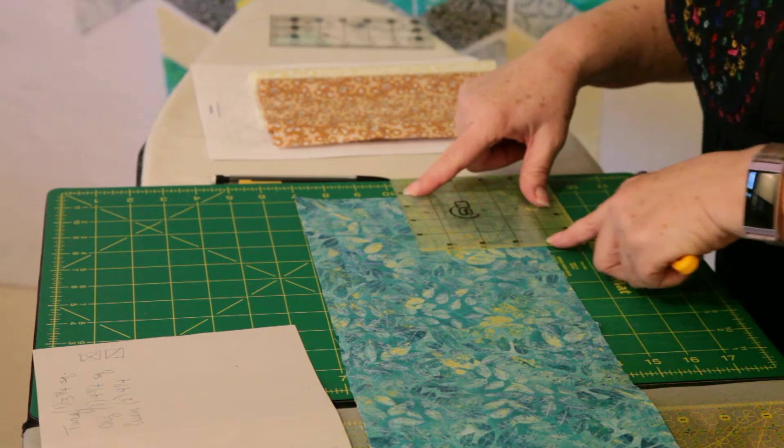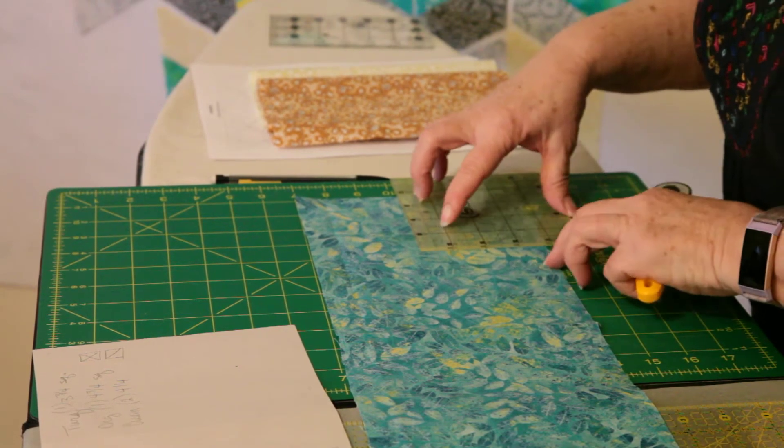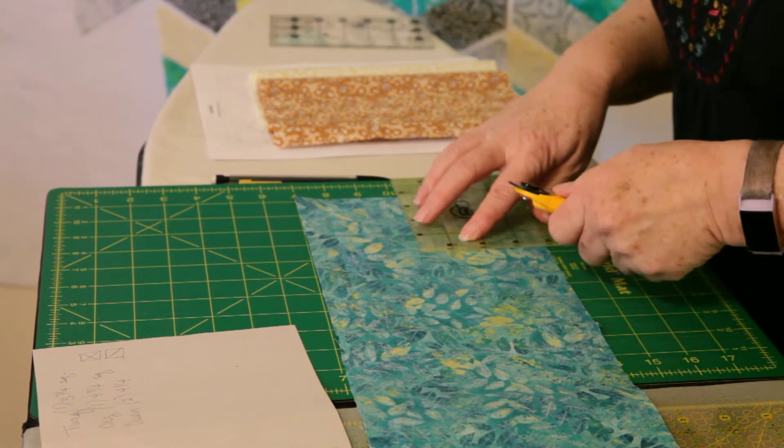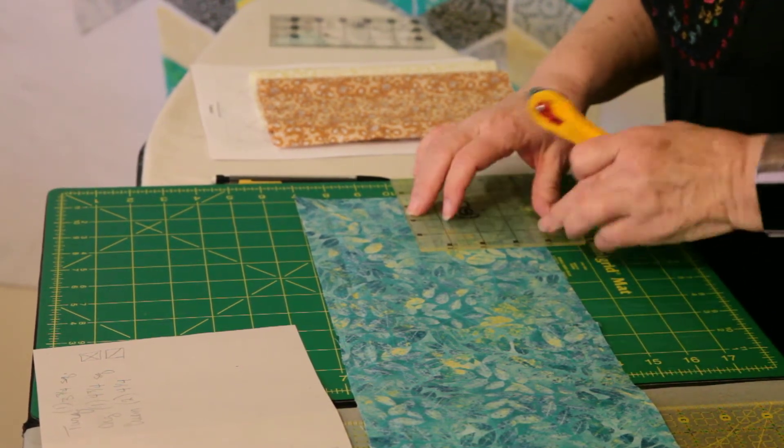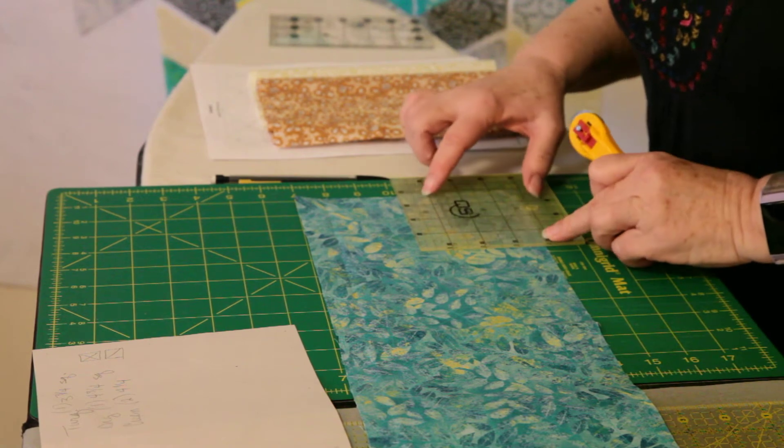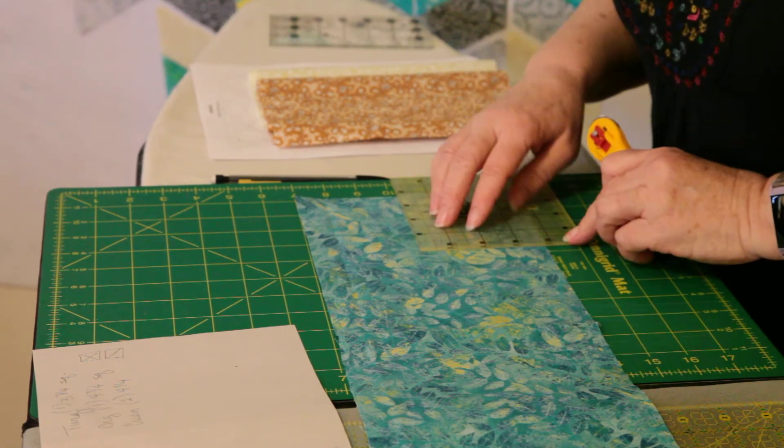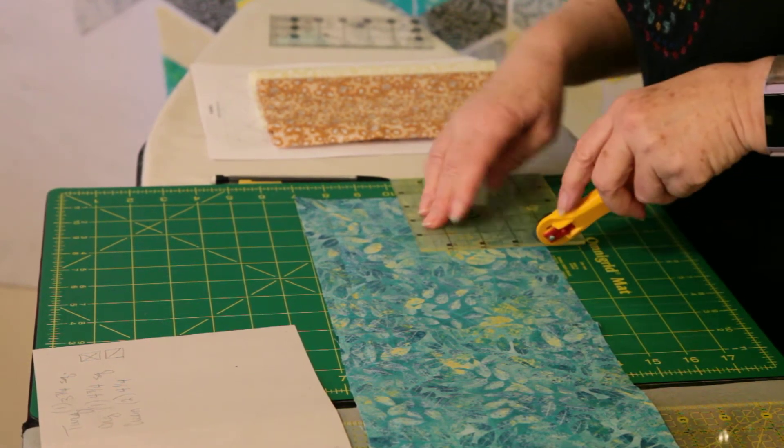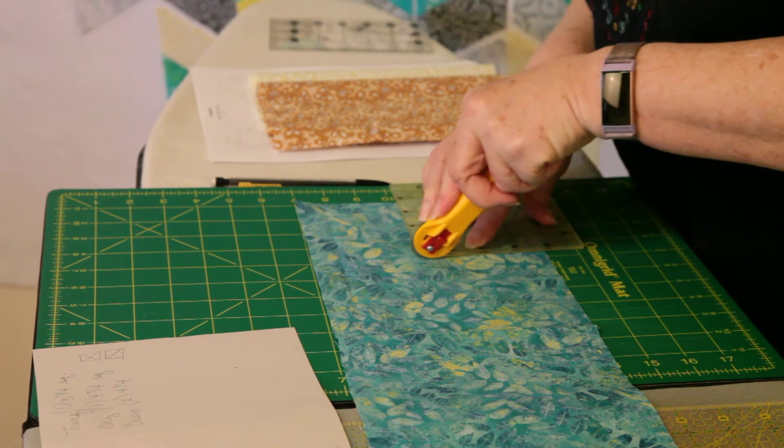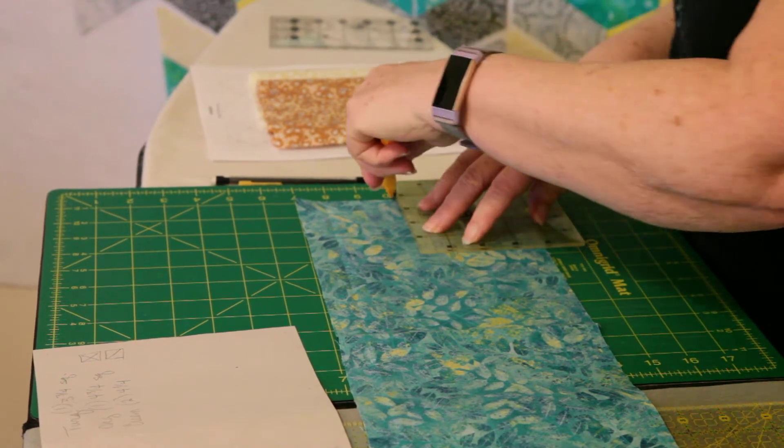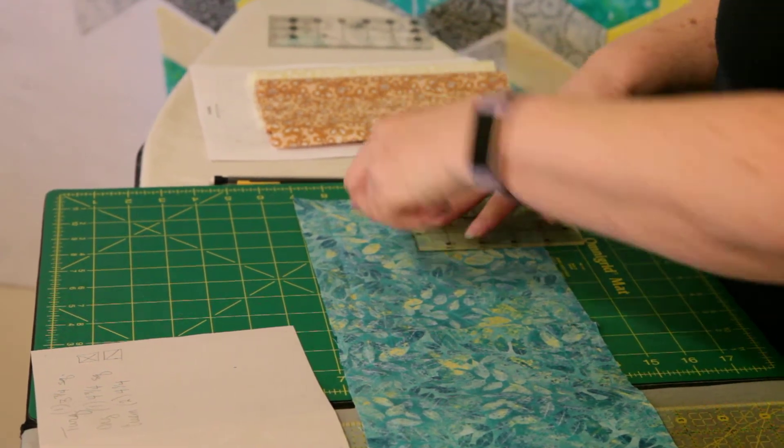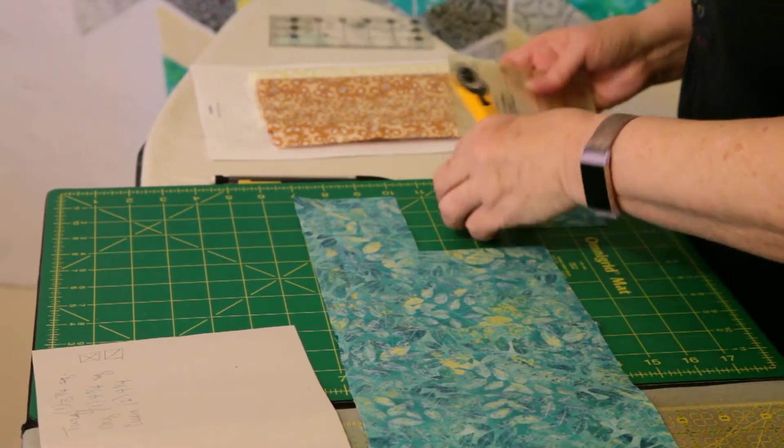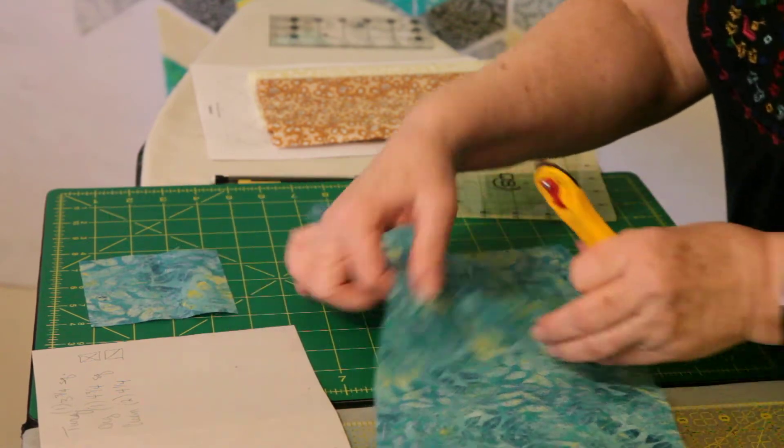This way, this way. That looks good. Okay, there we have our center square.